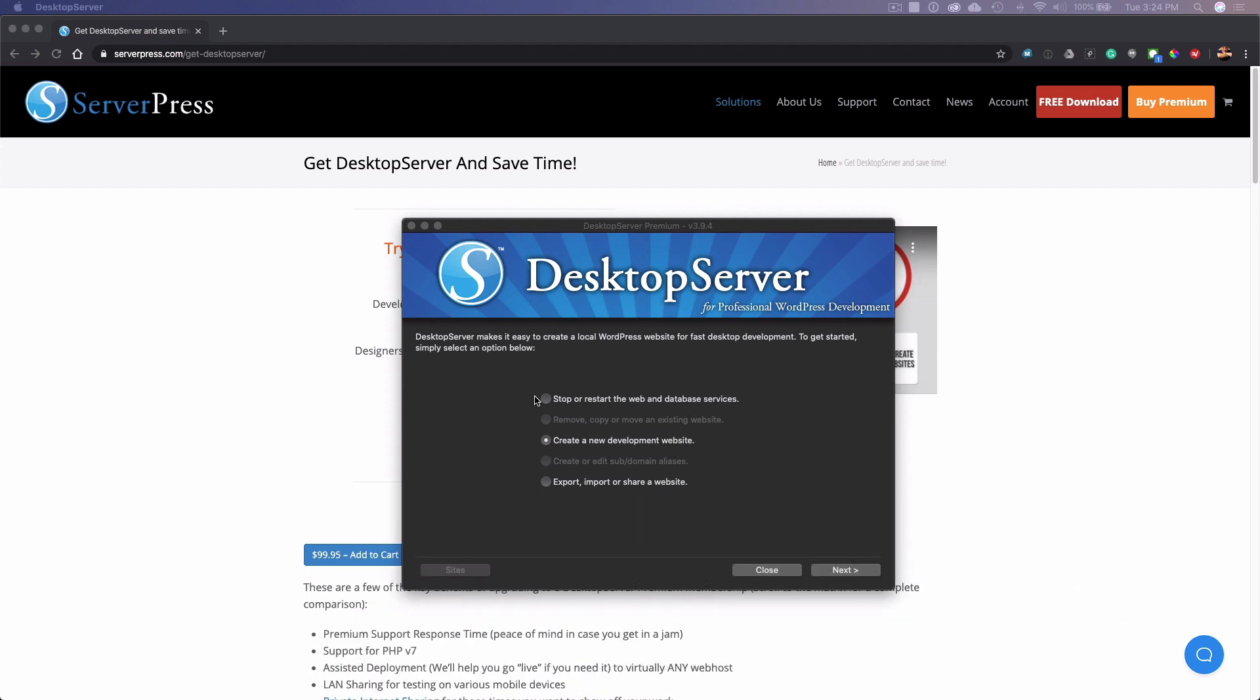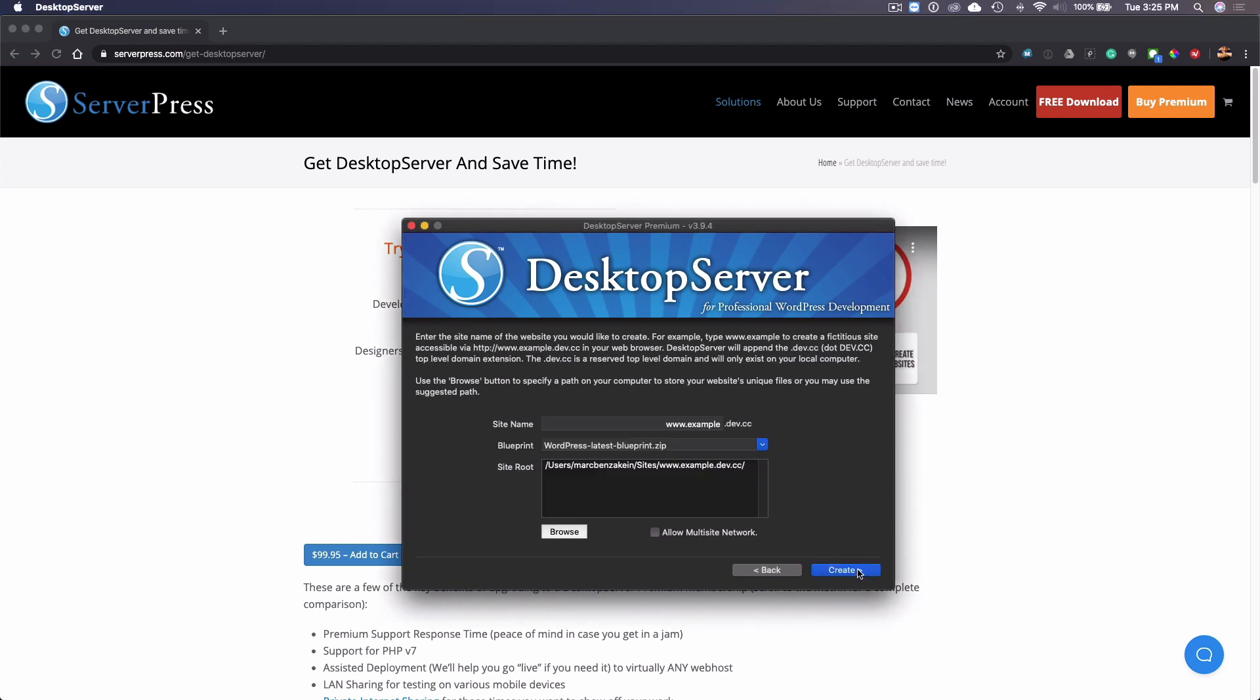When you create a new site, it's very simple. It does require that you have an internet connection so that it can download the latest versions. I'm going to show you really quickly how it's done. As you can see on my screen, I've got desktop server opened up and I'm just going to create a new development site.